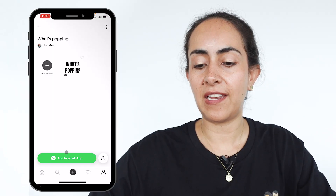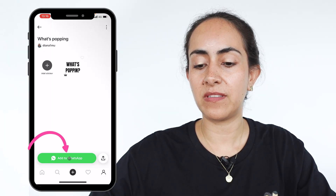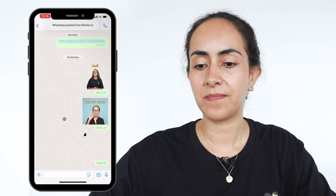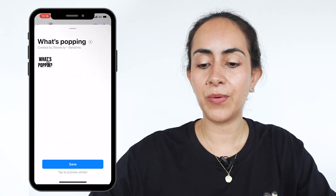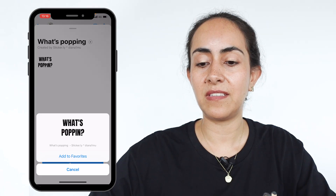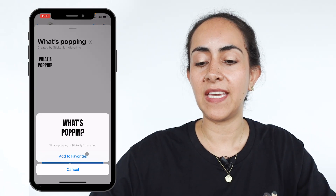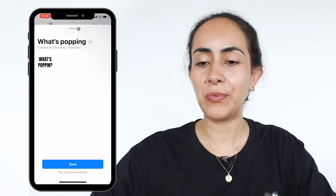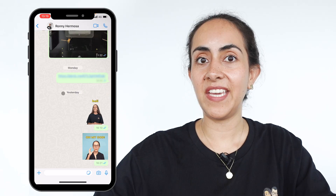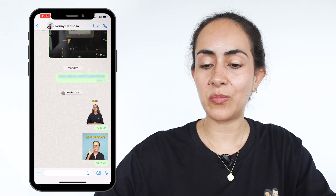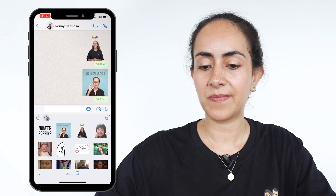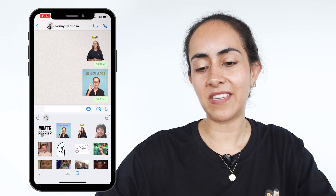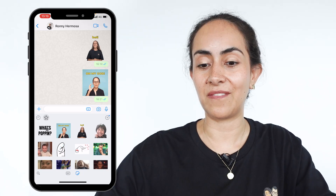From here we're going to select the add to WhatsApp button and a window will appear. Hold your GIF until you see this window appear and select add to favorites. Now slide down this window — our sticker is ready to be used. Go to the sticker button, go to the favorites section, and here you'll see the animated sticker we just created in Canva.